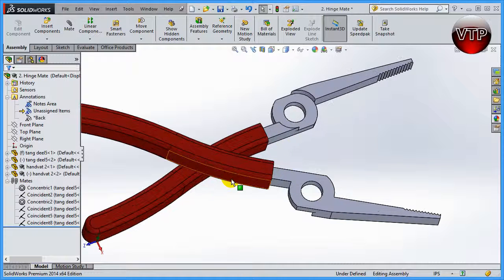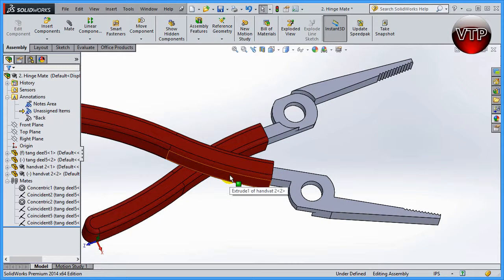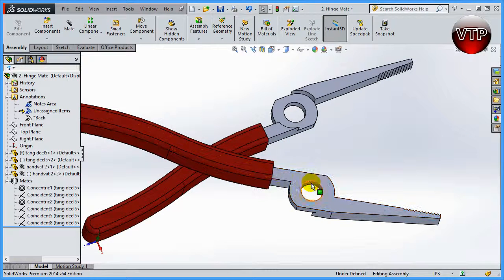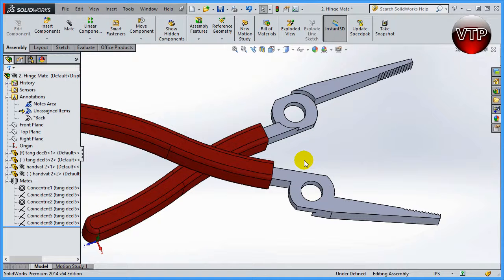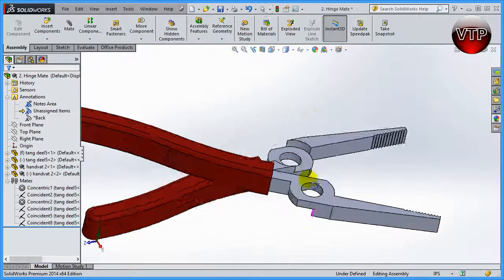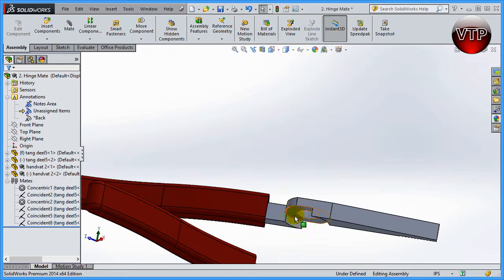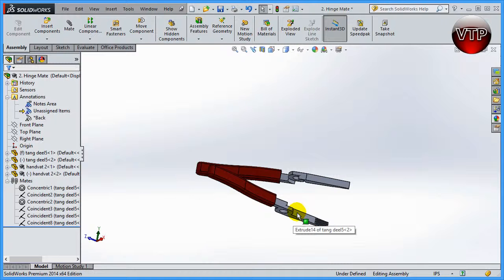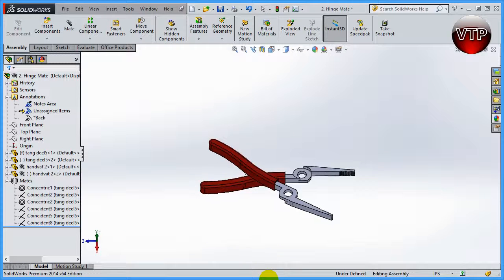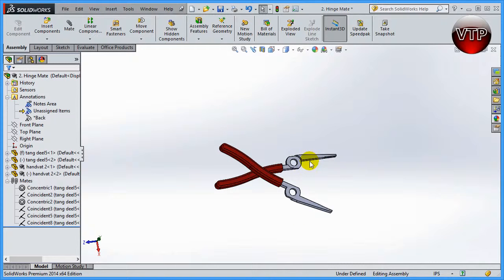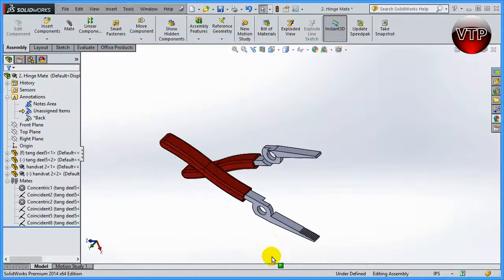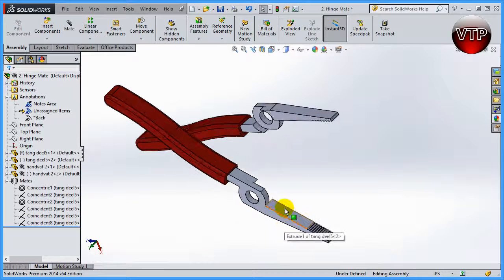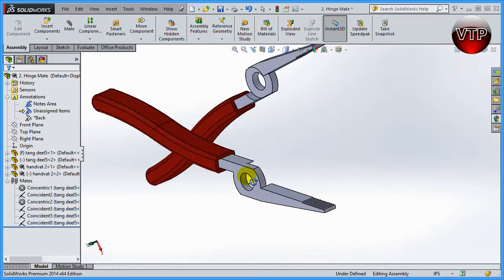If you would normally want to mate these together, what would you do? The first thing you would probably do is make these two circles concentric, and then you'd want to make this surface right here probably coincident with this surface.